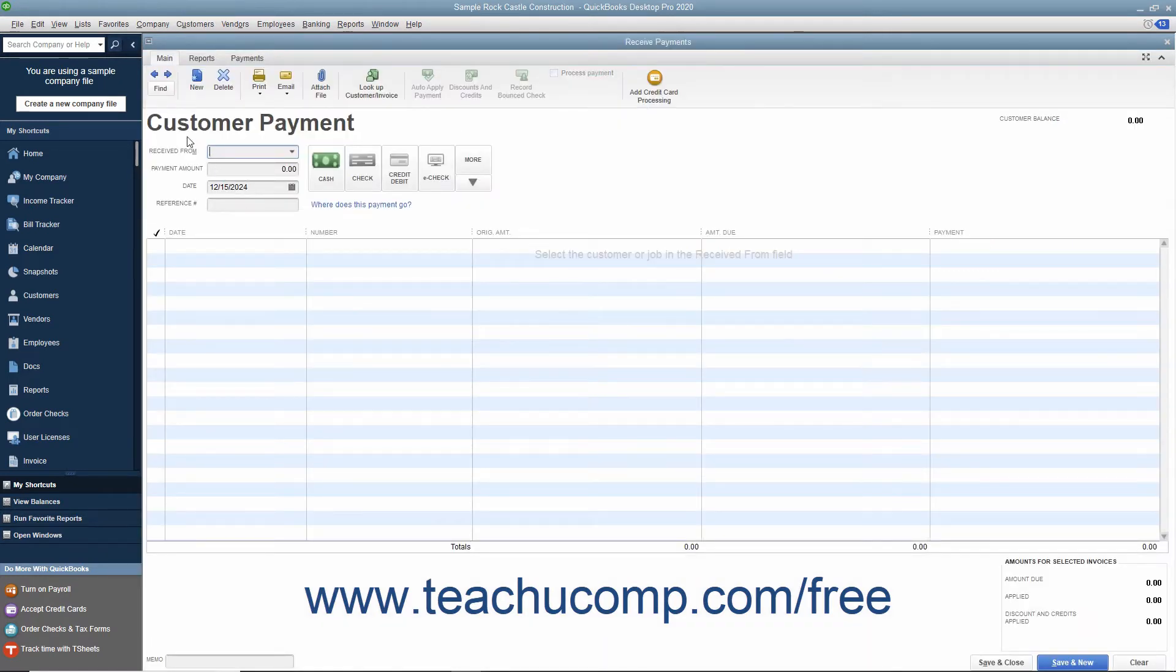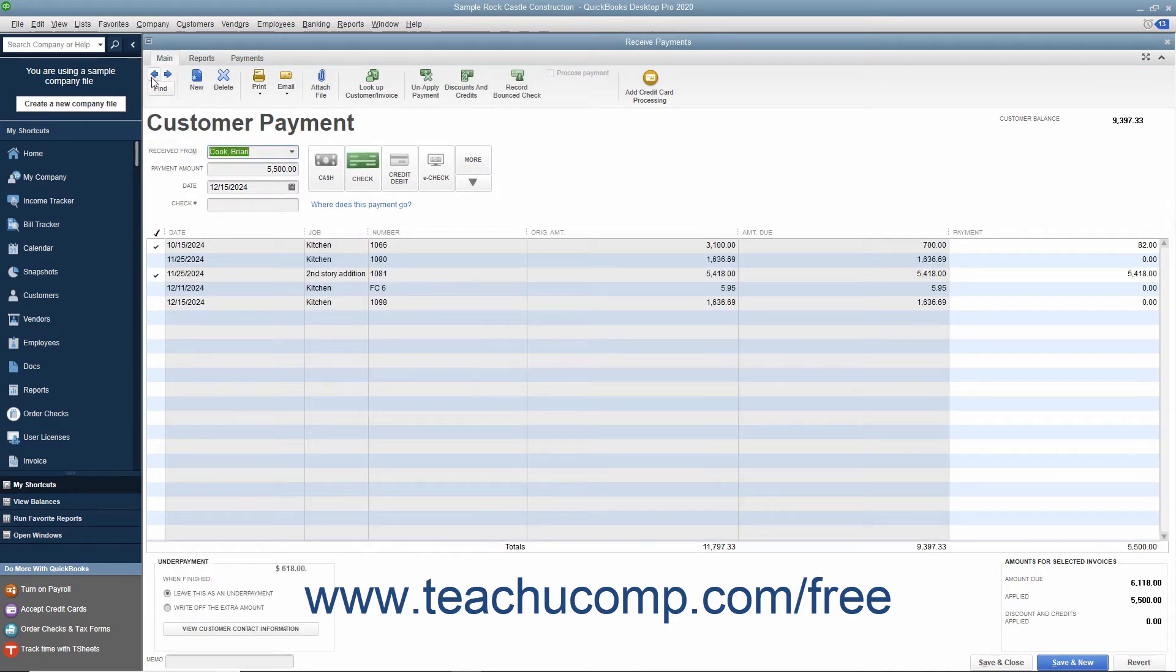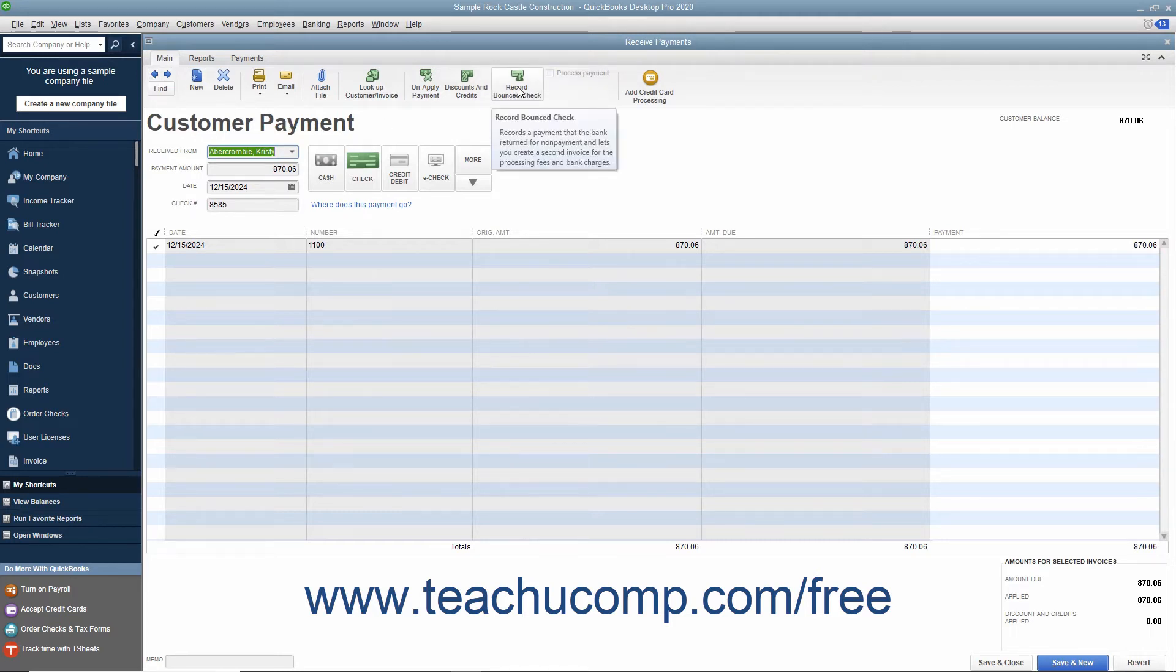Then find or navigate to the specific payment that you received from the customer that contains the bounced check and display that received payment within this window. With the payment displayed, click the Record Bounced Check button within the main tab in the ribbon at the top of the window.